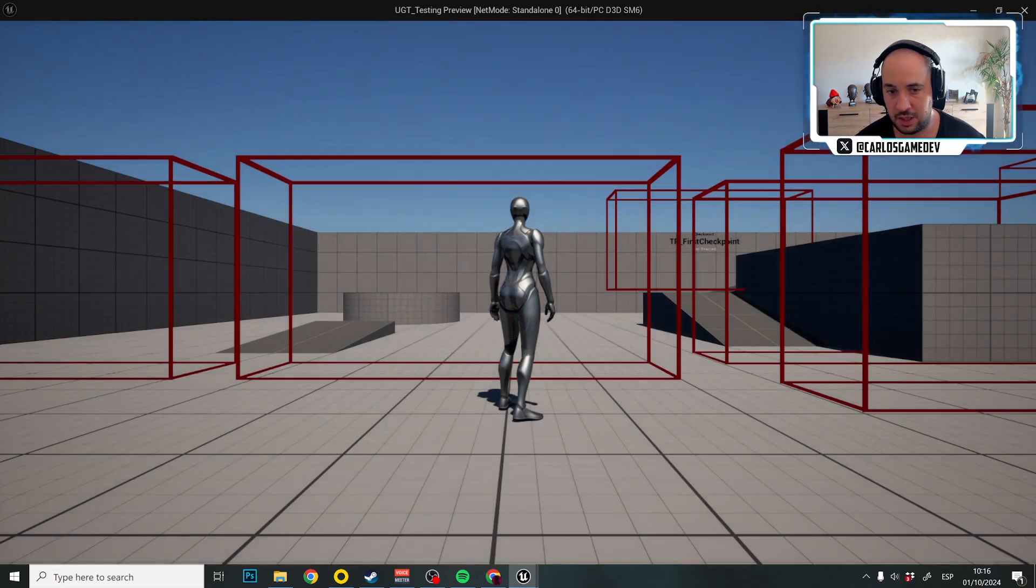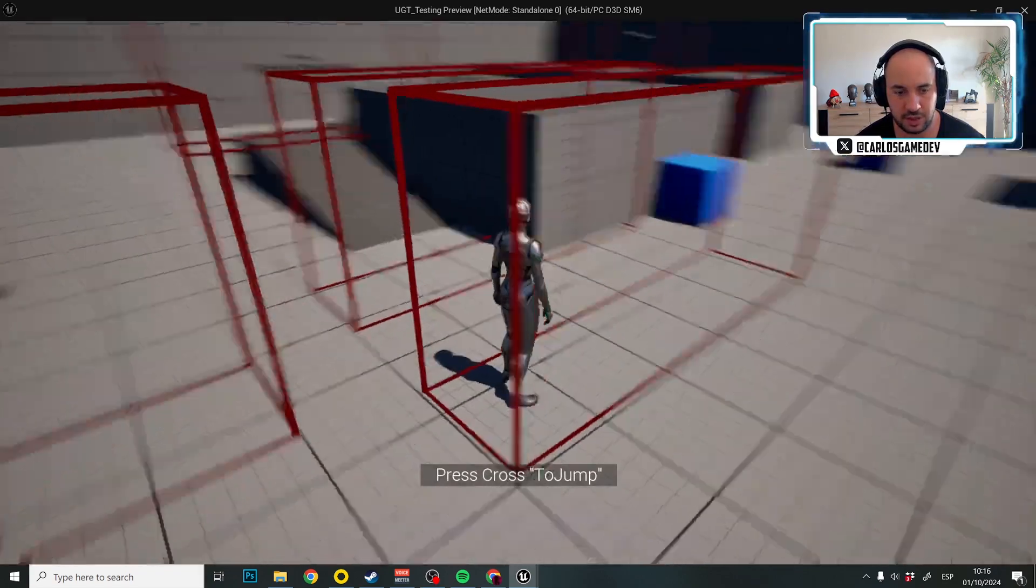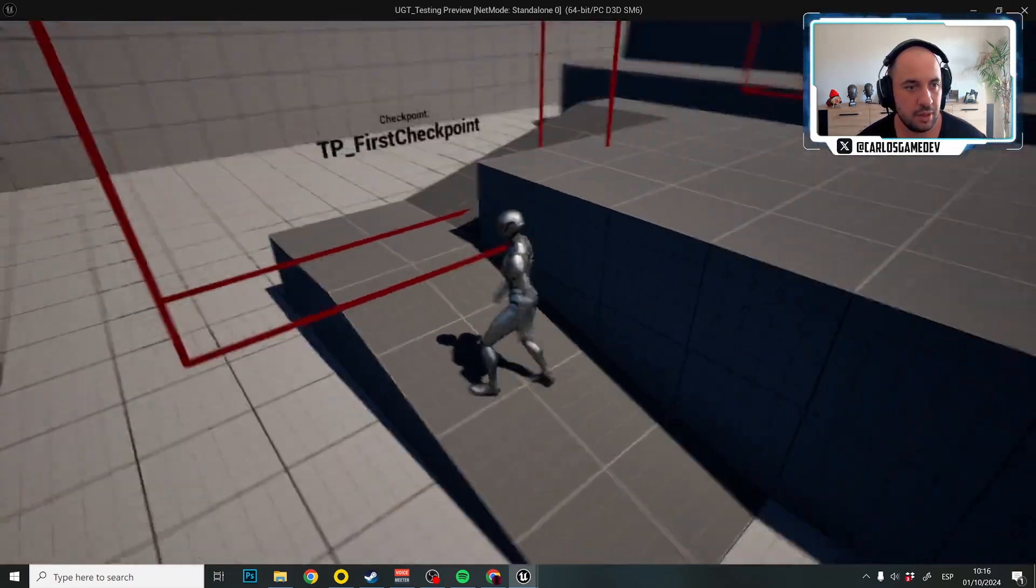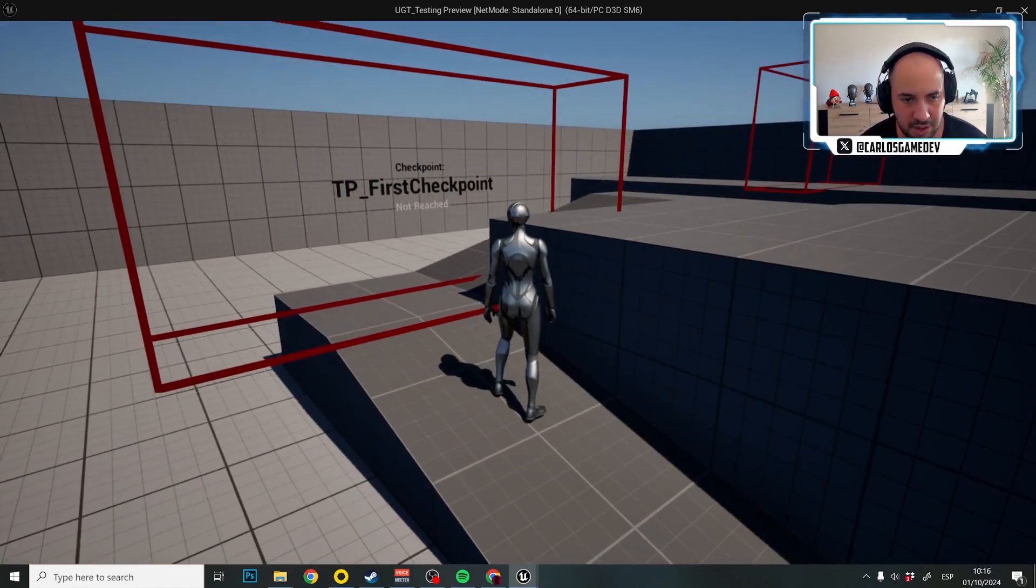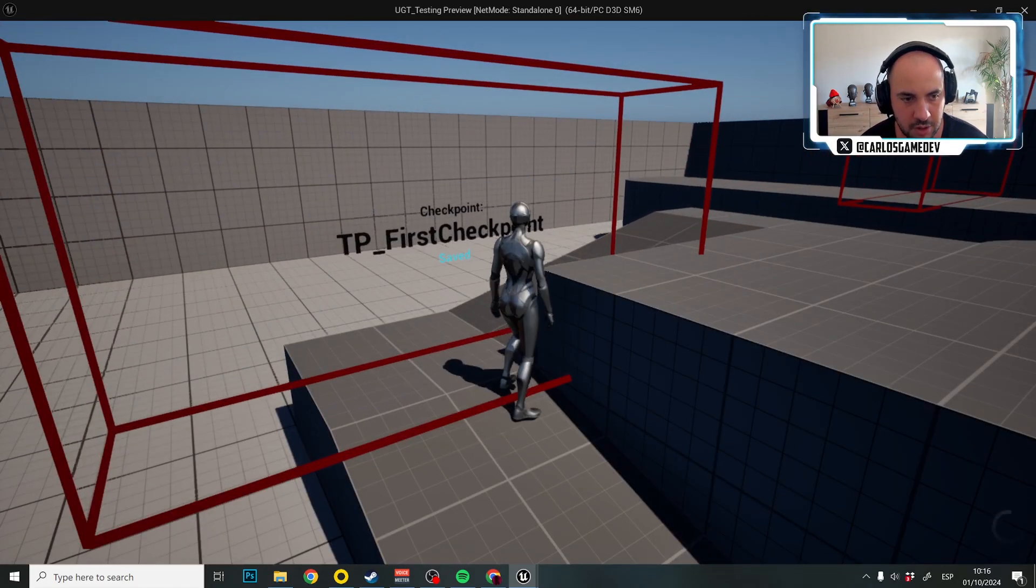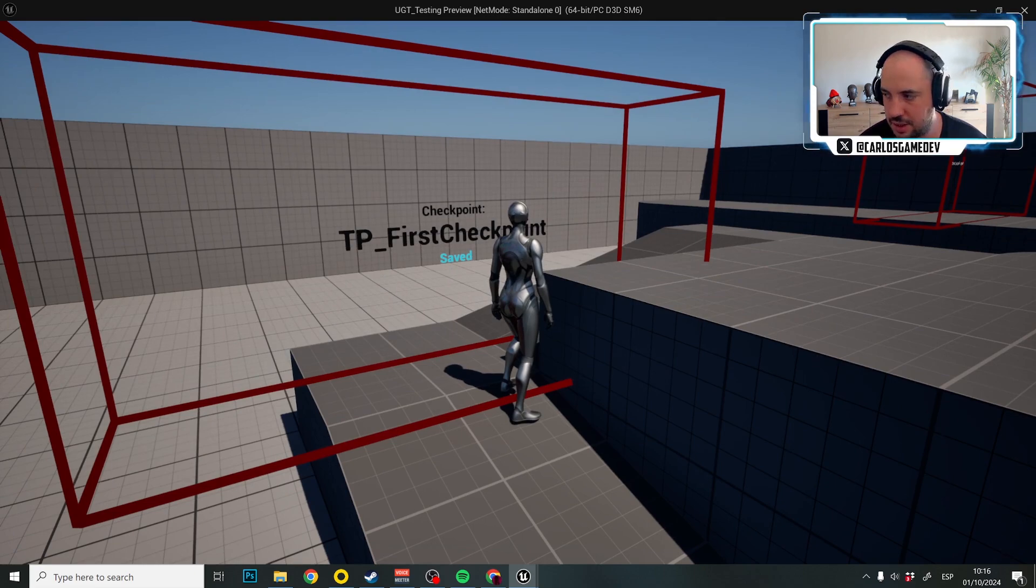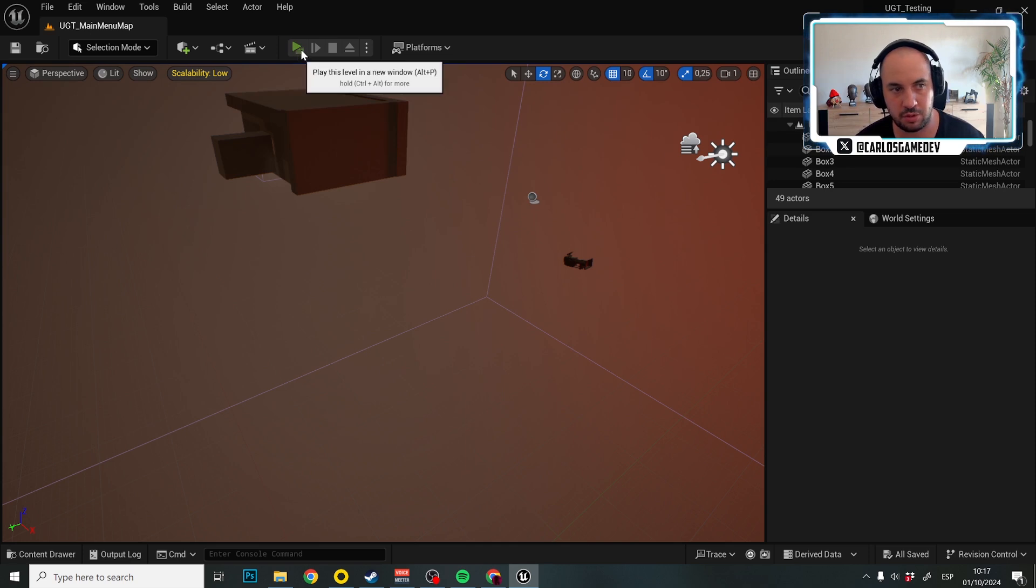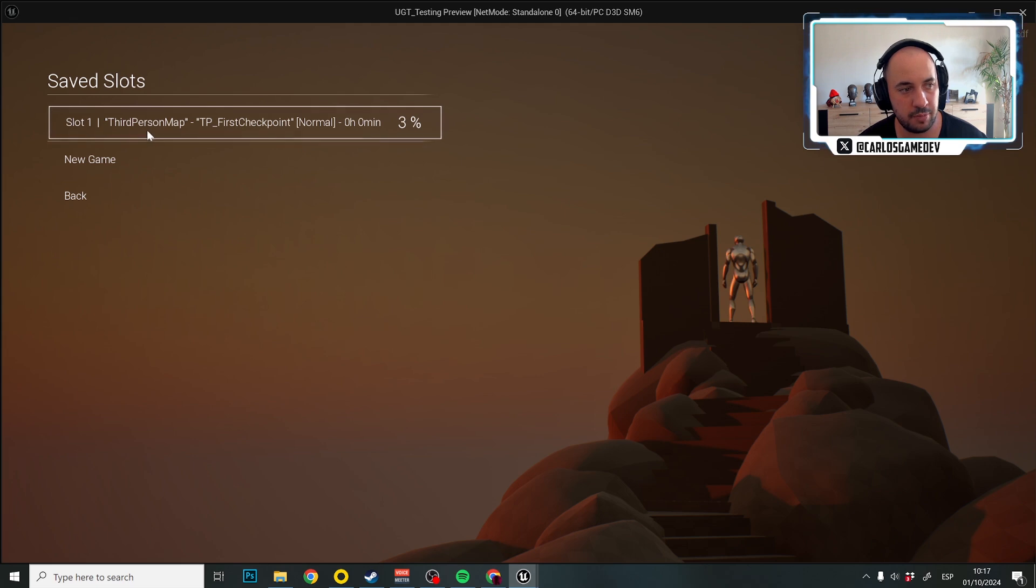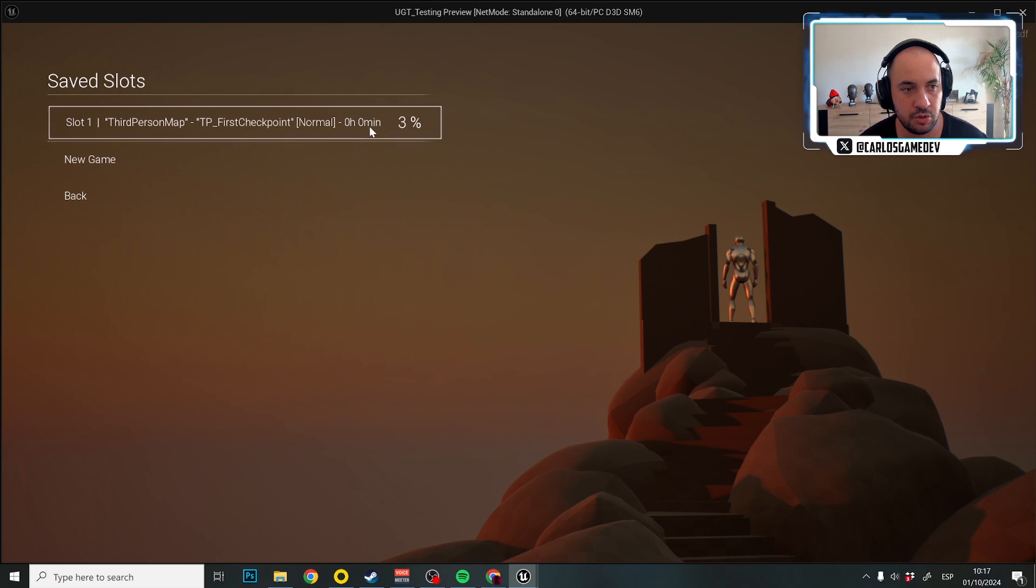This is business as usual. And as you can see, I just get spawned in the map. This is like before. This is the input that we have done. And then we have first checkpoint and look what happens. It says they're not reached. Look at what happens when I touch this checkpoint. Then it says save and a little save icon appears down on the right. So now I can close the game. Even I don't need to get to the main menu. And if I go to play now, wow. So I now have slot one, third person map and TP underscore first checkpoint. Difficulty normal. Zero minutes, zero hours and 3%.